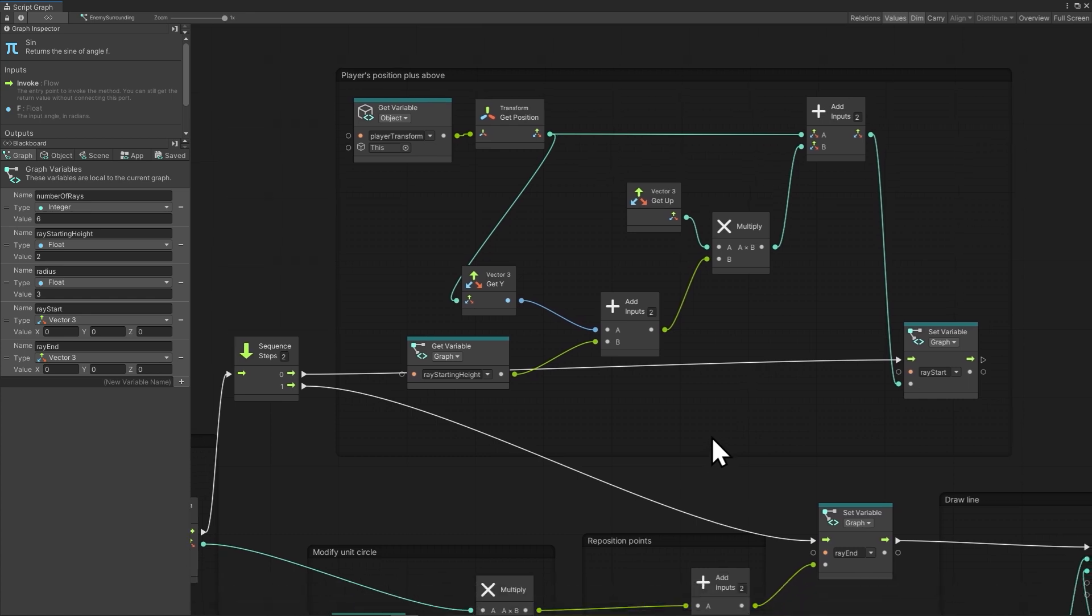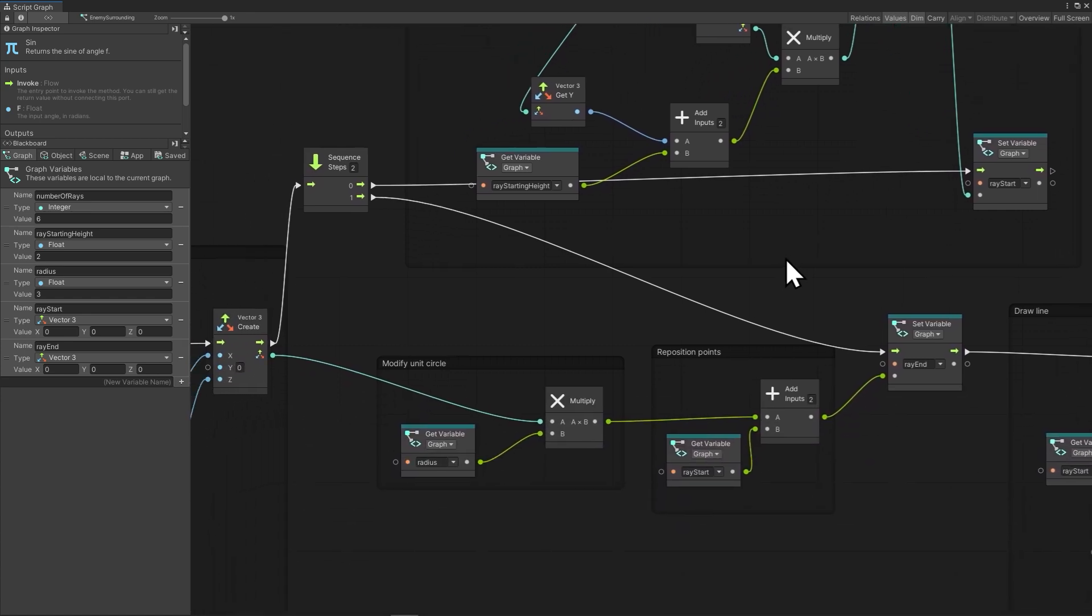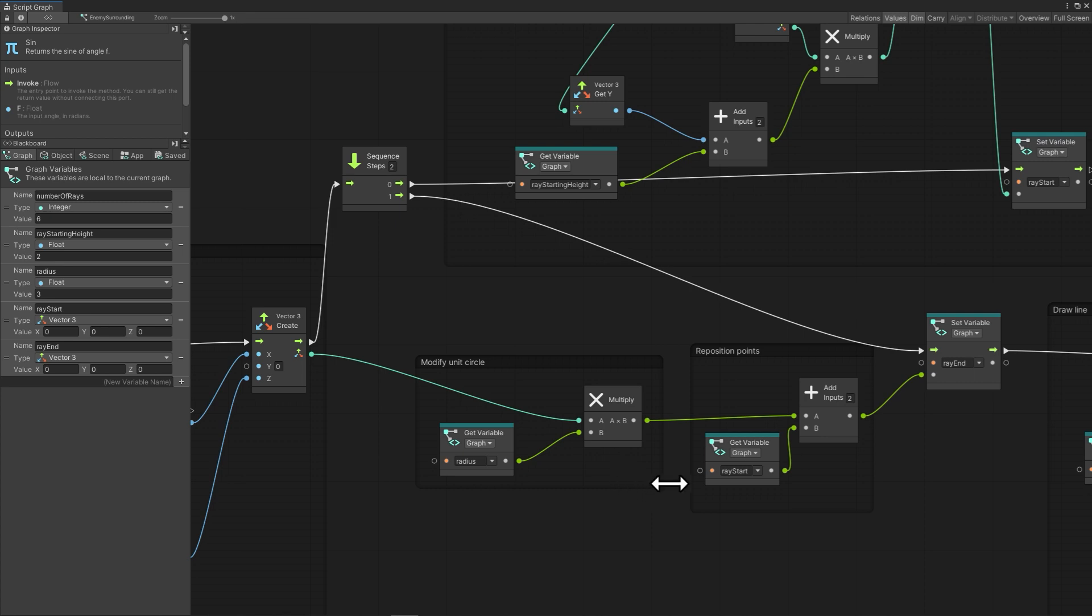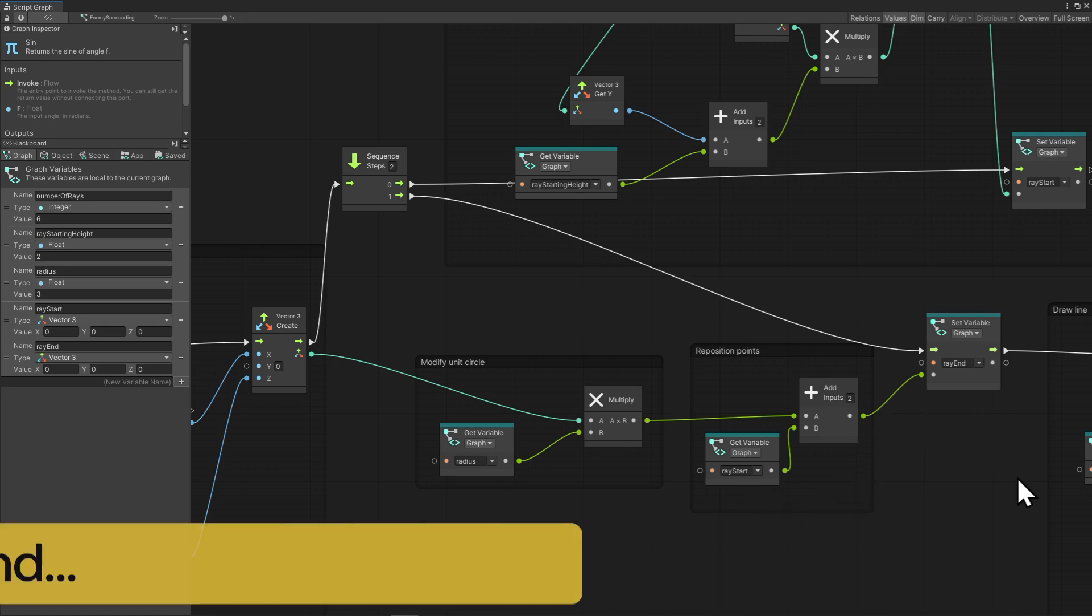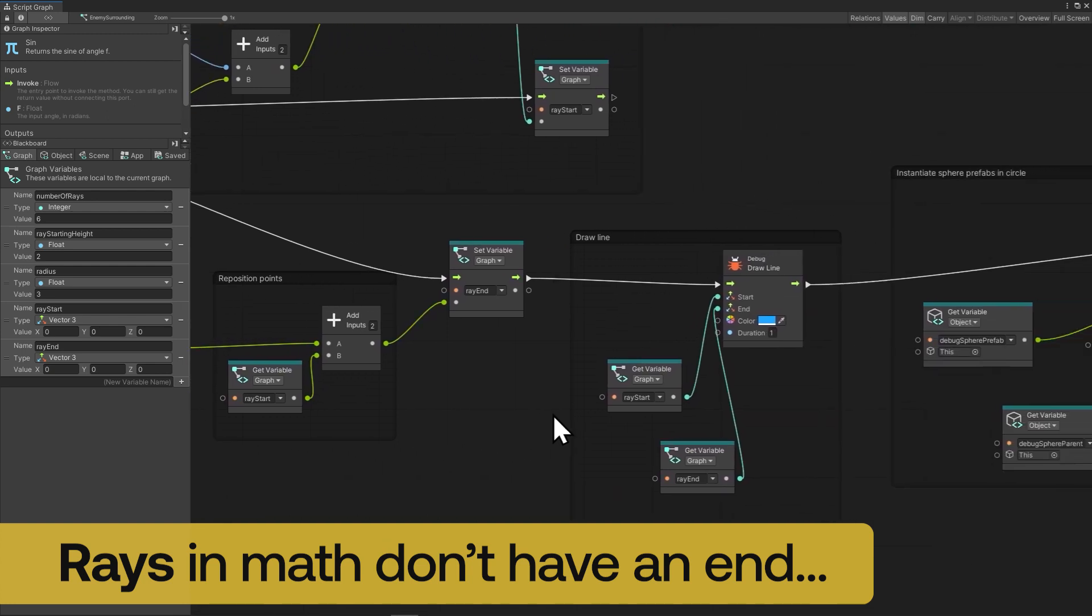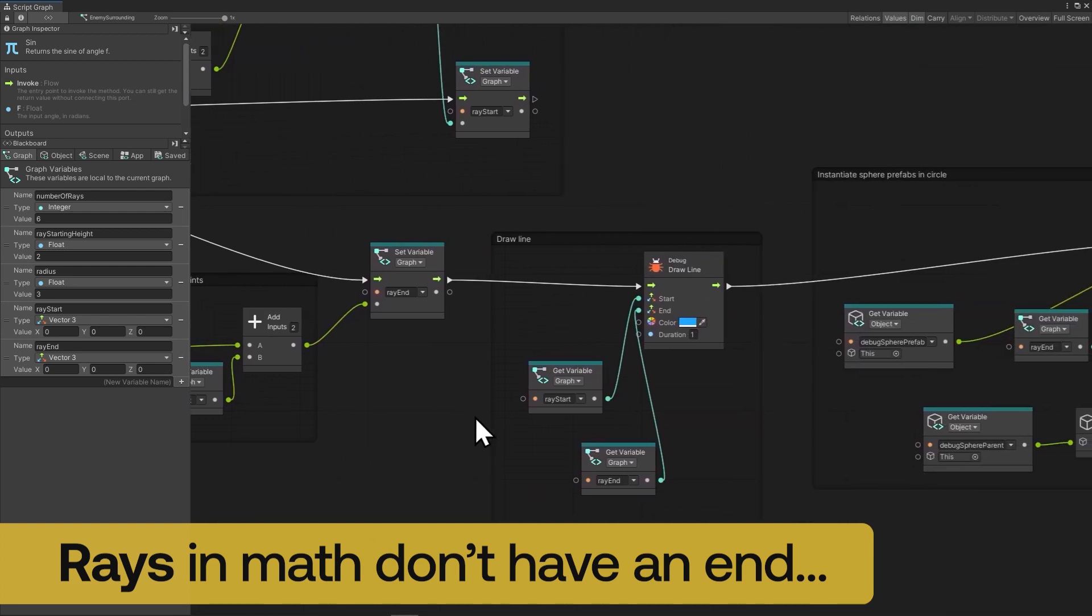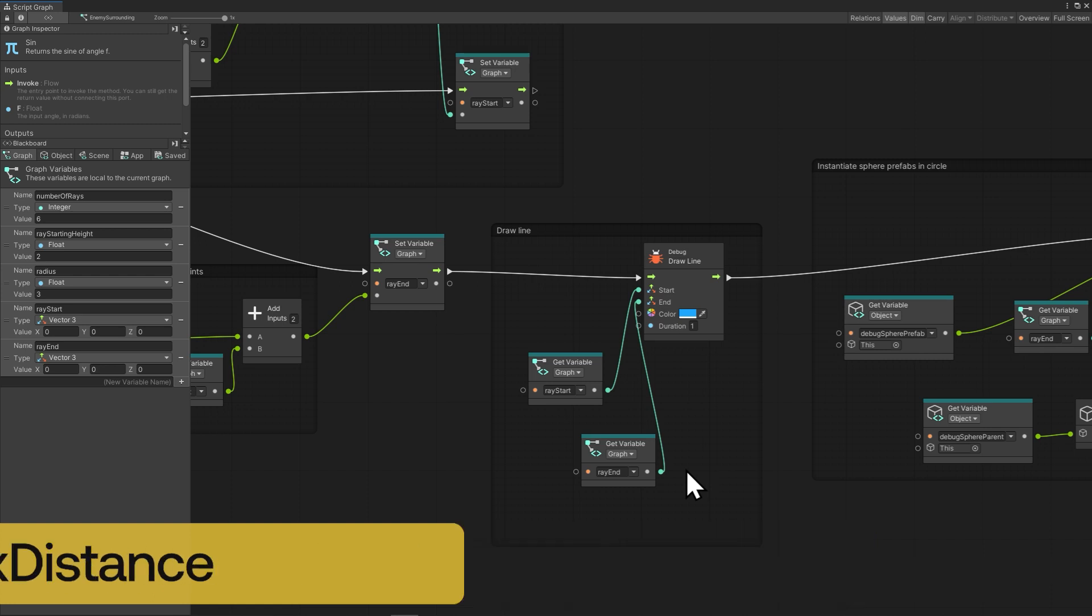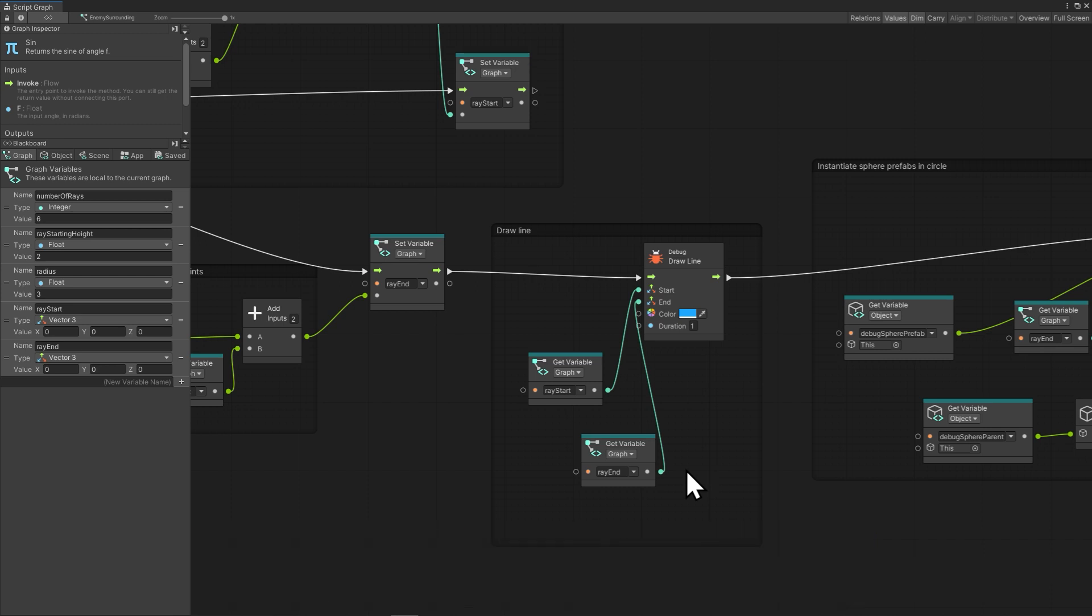In the next step of the sequence, we can scale up or down the position we found. This is where we're scaling the unit circle by our preferred surround radius size. Now that the circle of points is the size we want, we reposition all the points around the ray start position above the player. For each step then, we have our points, which I'll save as ray end. Finally now we can draw our lines, and for that use debug draw line, feeding in the ray start and the ray end.